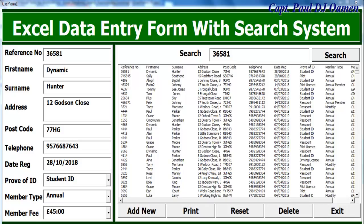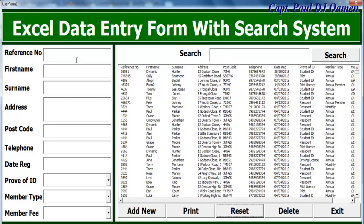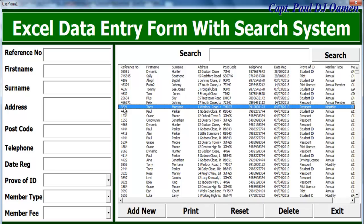Hi and welcome to the Excel data entering form with a search system. Let me show you how this works. Check out the reset button there. Up here, let's enter the data we want to search. The name we want to search is Tony Montana, and Tony Montana's reference is 3321.